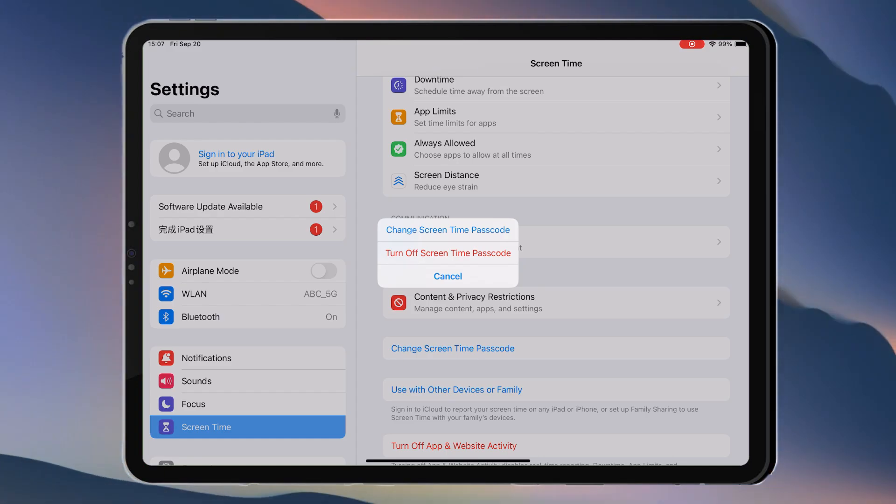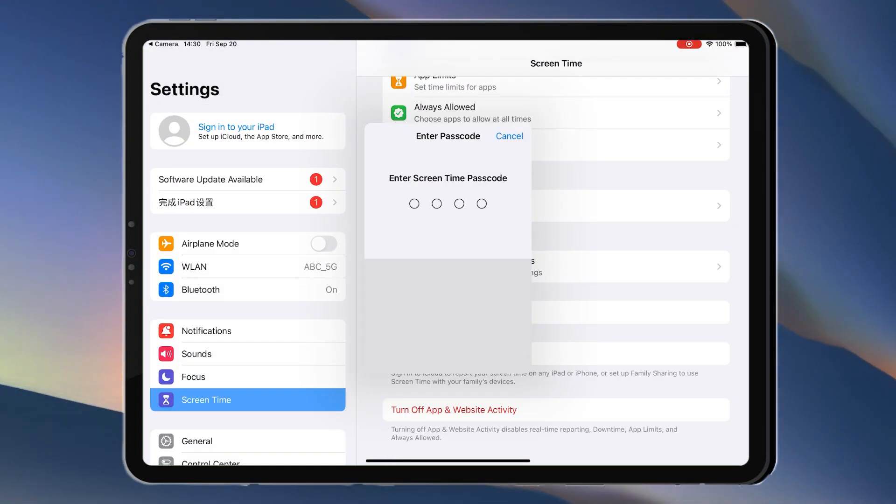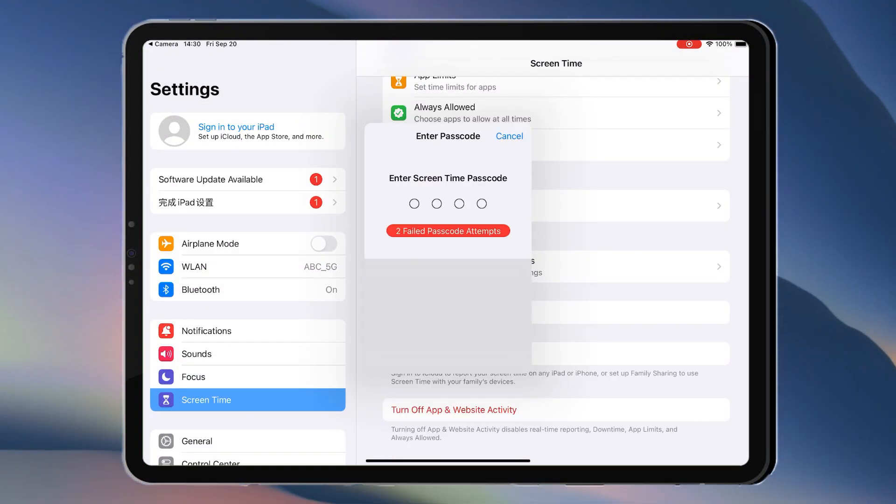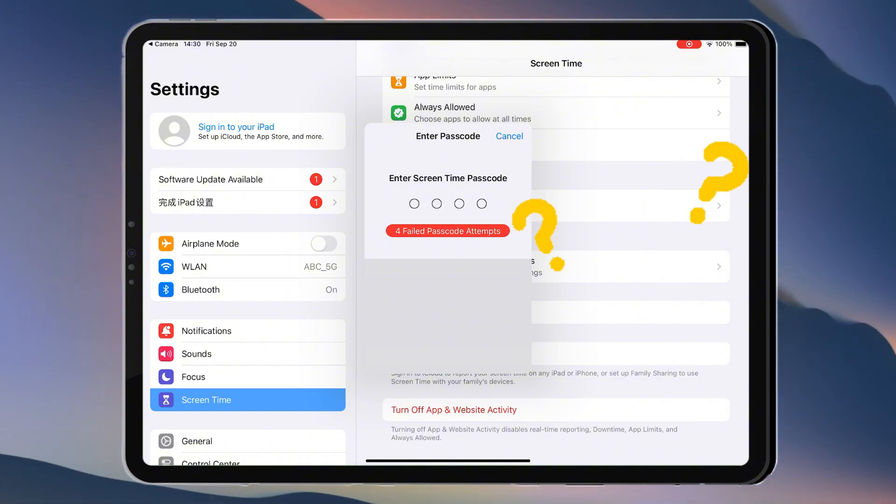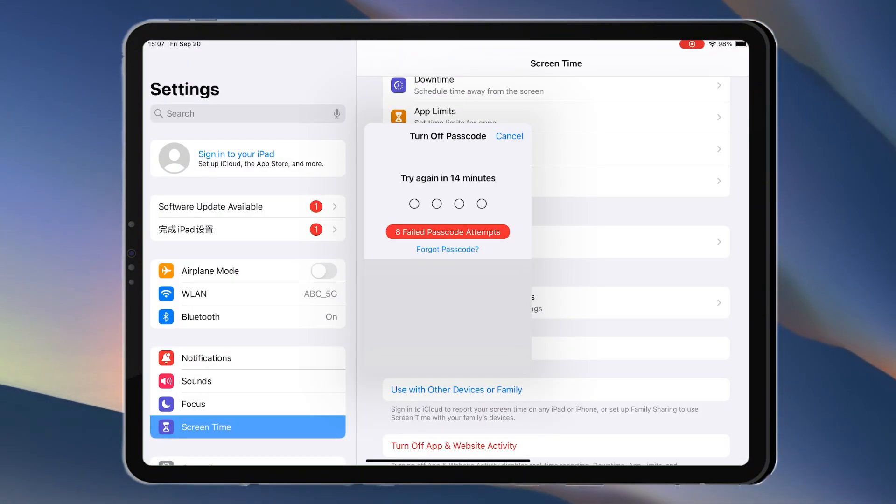In this video, I'll show you how to bypass the screen time passcode without restoring your iPad or needing your Apple ID. Let's get started!